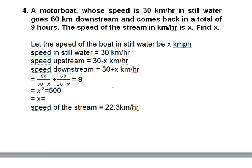Fourth question: a motorboat whose speed is 30 kilometers per hour in still water goes 60 kilometers downstream and comes back in a total of 9 hours. Find the speed of the stream x. Let the speed of the stream be x. Speed upstream is 30 − x and speed downstream is 30 + x, for the same reason as before — subtracting for upstream and adding for downstream.